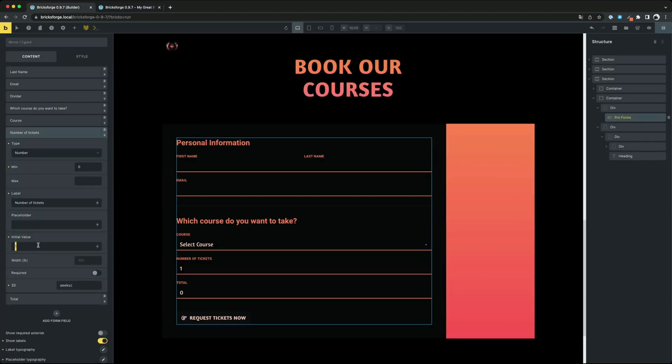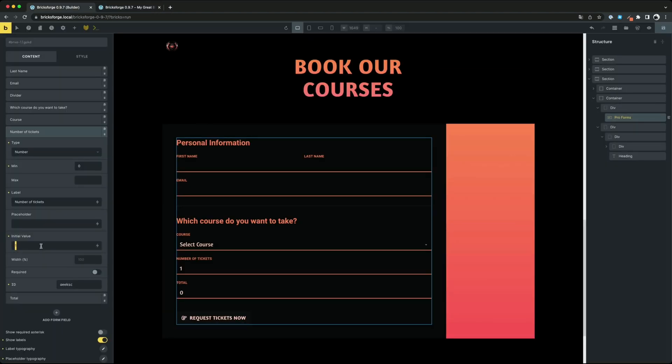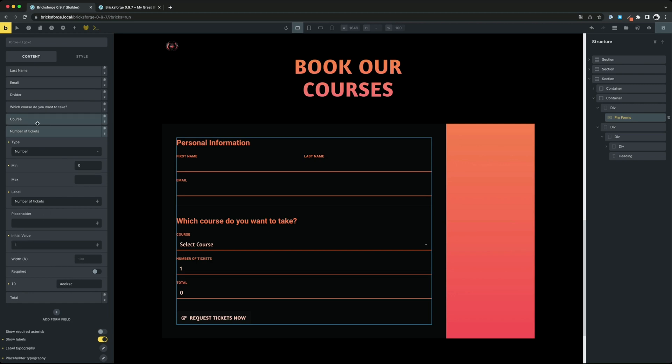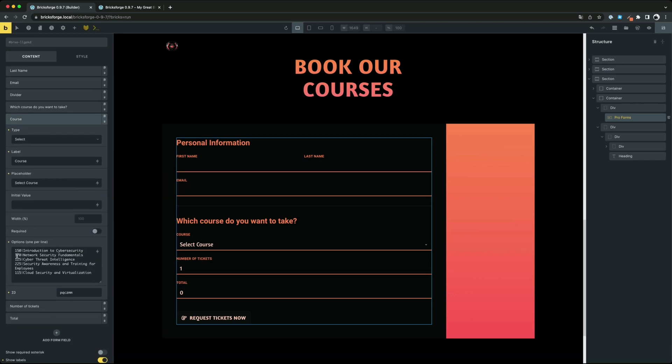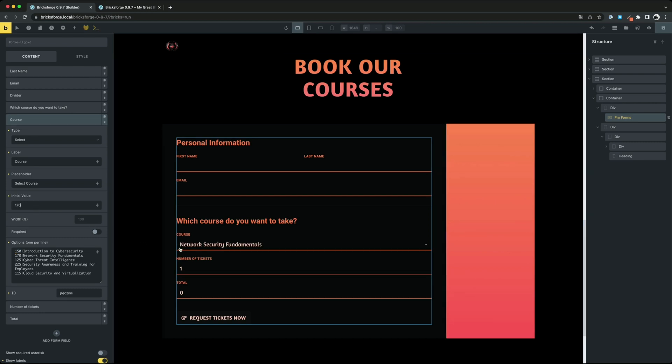By the way you can now also define initial values for your fields and use the syntax inside the select fields to separate key and value.